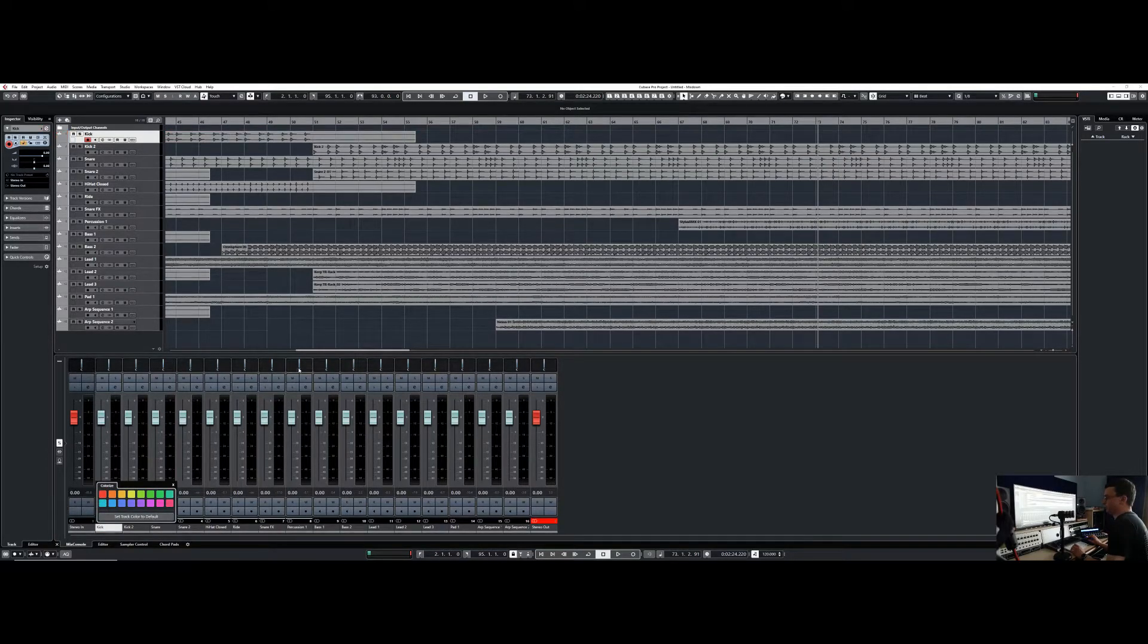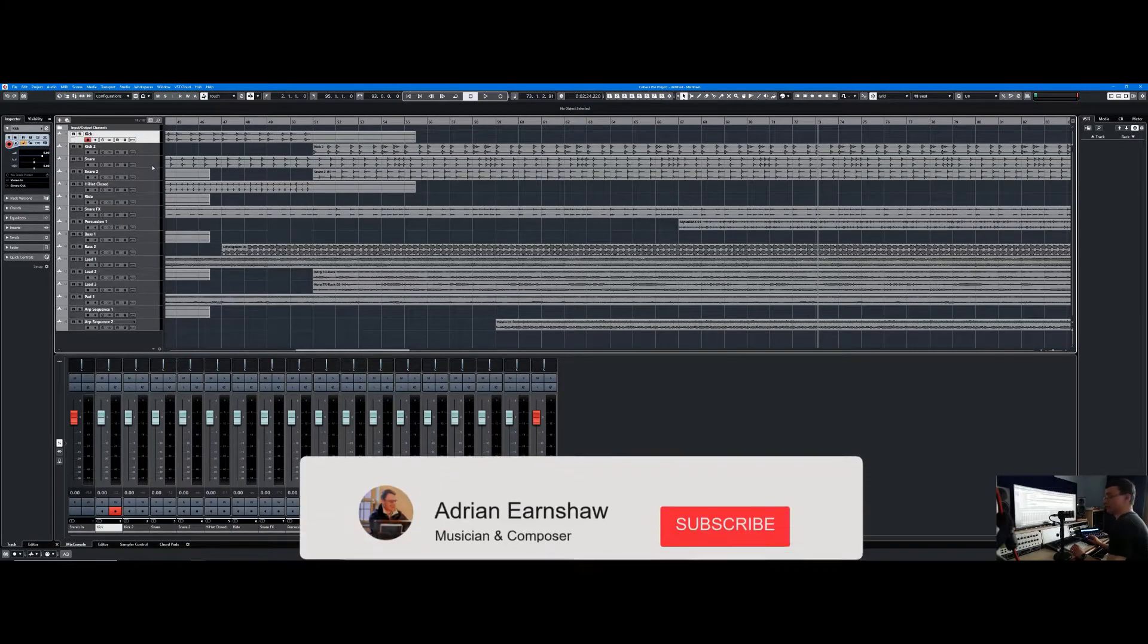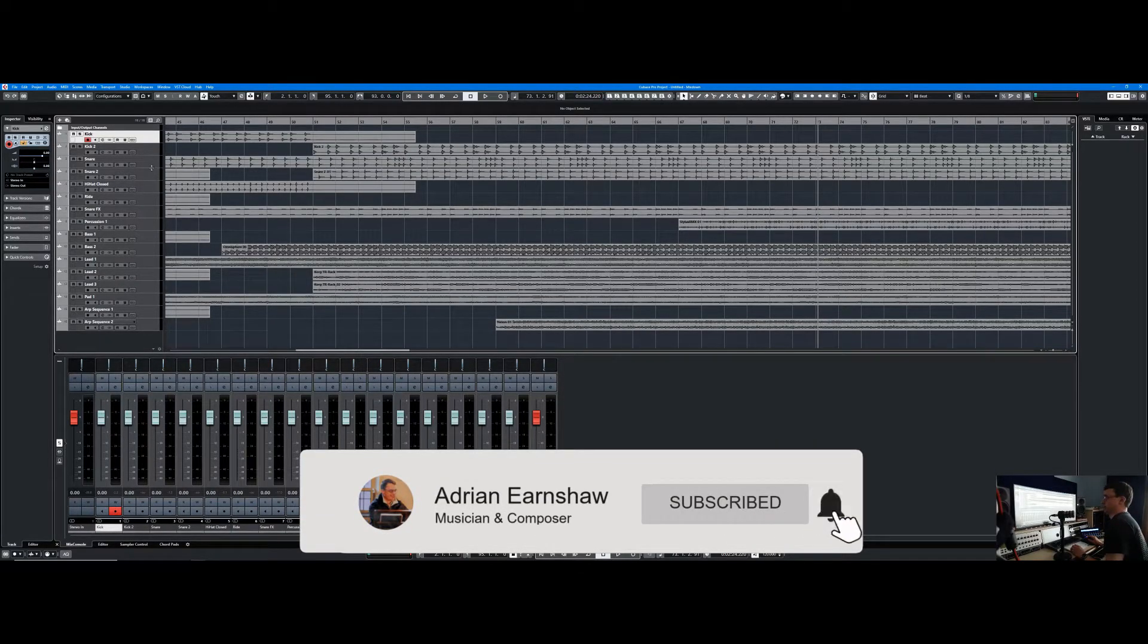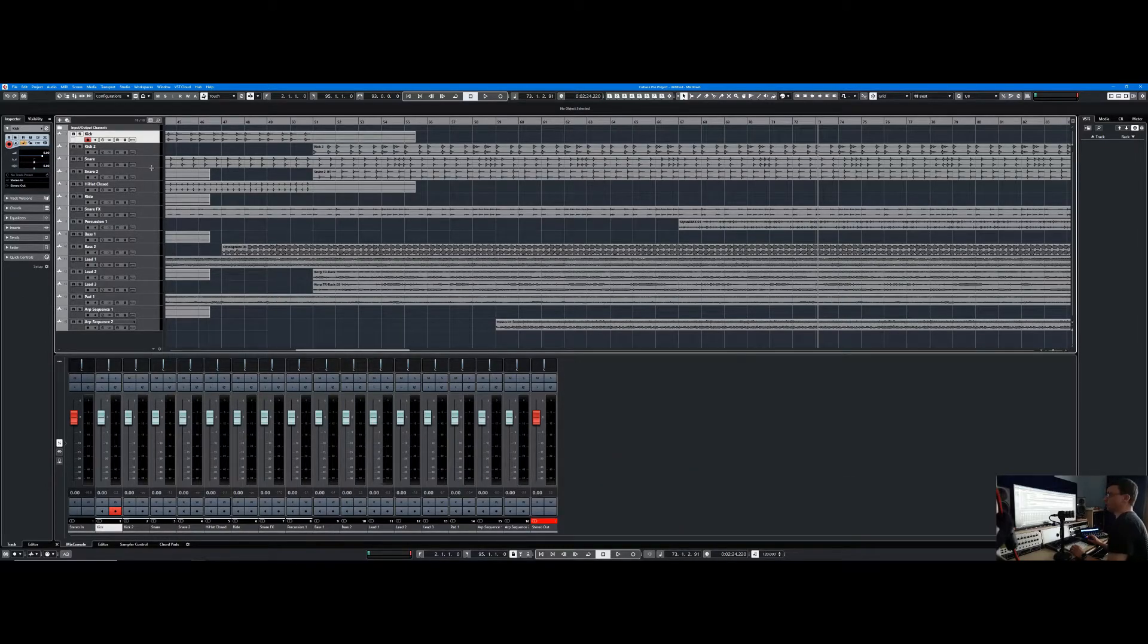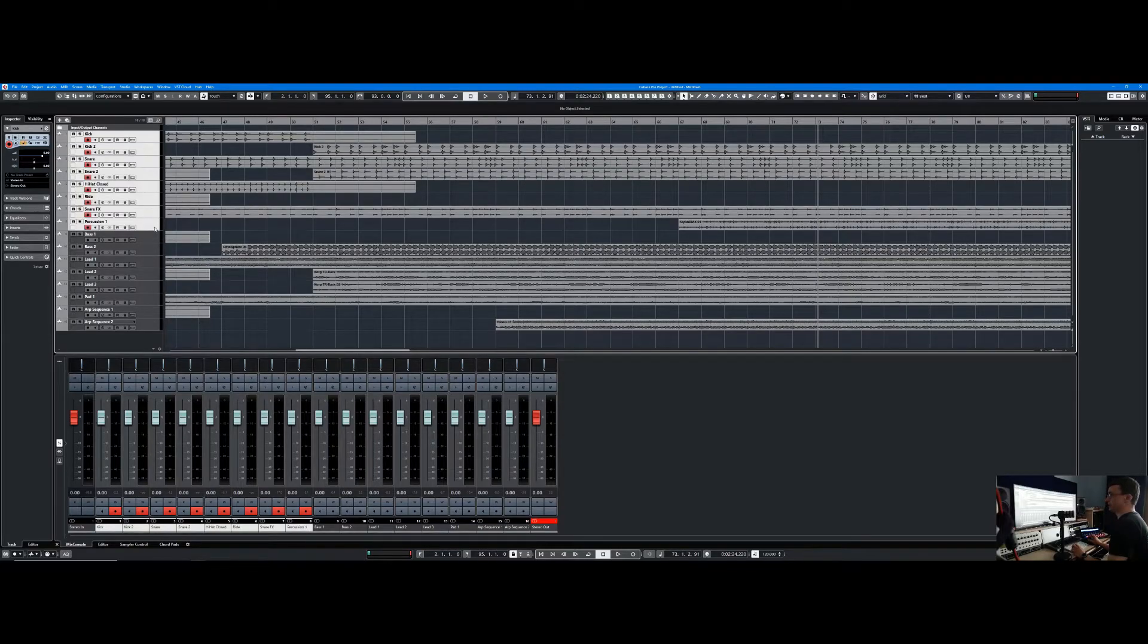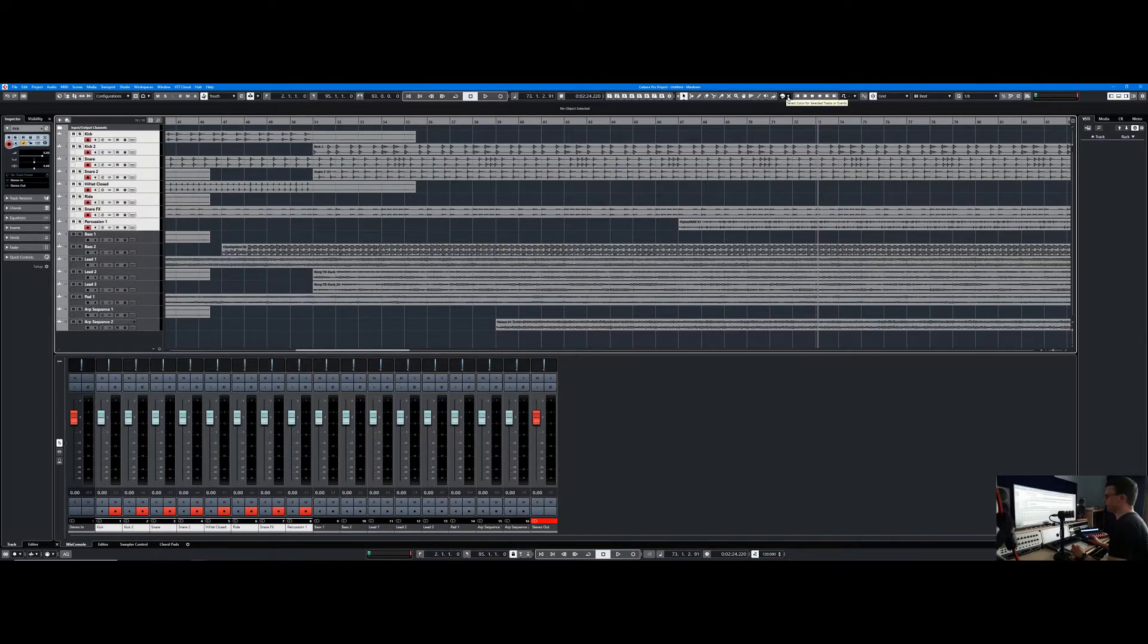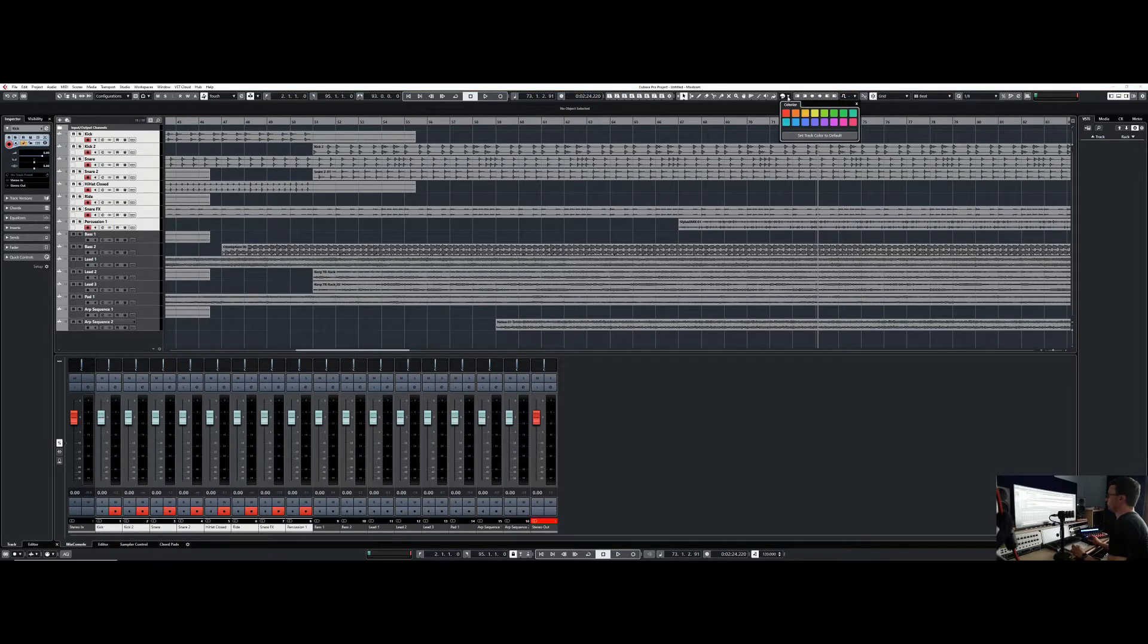Now if you want to do multiple tracks at once, because let's face it, if you've got 64 tracks you don't want to be doing each one individually, you'll be here till kingdom come and you'll lose all will to live. So if you click your first track, hold shift on your keyboard, click your second track, then hold alt key and shift—I think it's option and shift on the Mac—and select your palette on here.